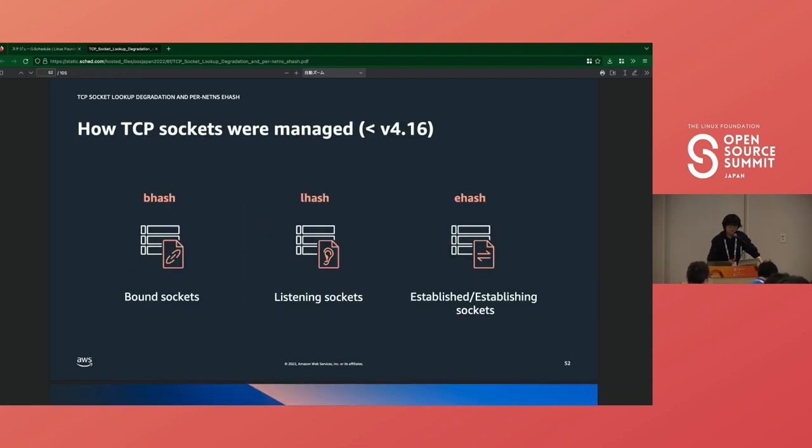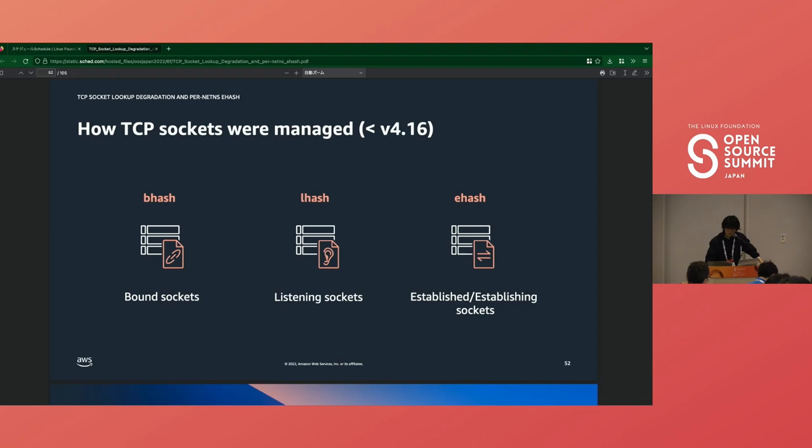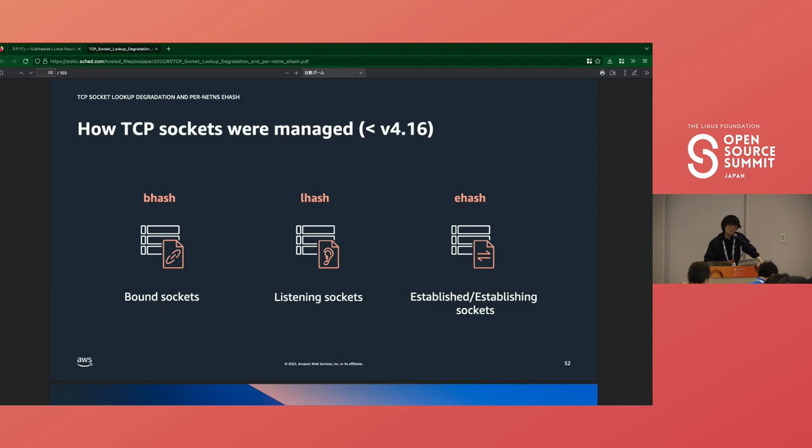To wrap up this section, the kernel has three hash tables: bhash, lhash, and ehash. All bound sockets exist in bhash to validate the following bind system calls. Lhash and ehash have listening and establishing or established sockets respectively. They are used to look up sockets that are responsible for incoming packets. But this is a story before Linux 4.16. There were some problems found in heavy workloads. That is what I talk about in the next section.